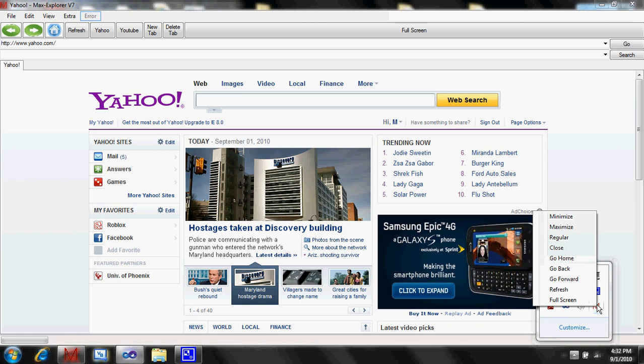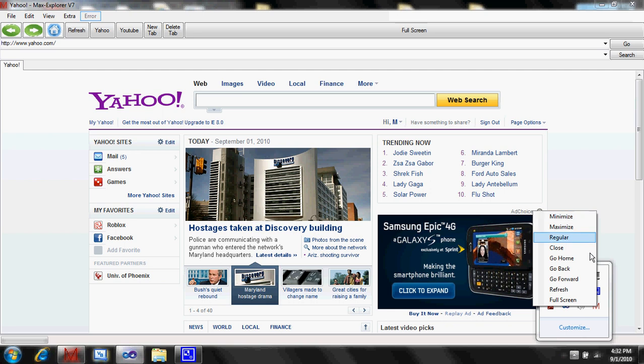It's got its own little thing. See? It's got all the commands, pretty much. It's just got to minimize, maximize, close, all sorts of stuff.